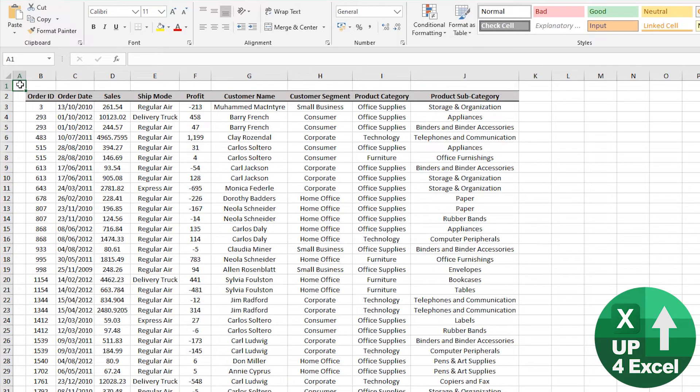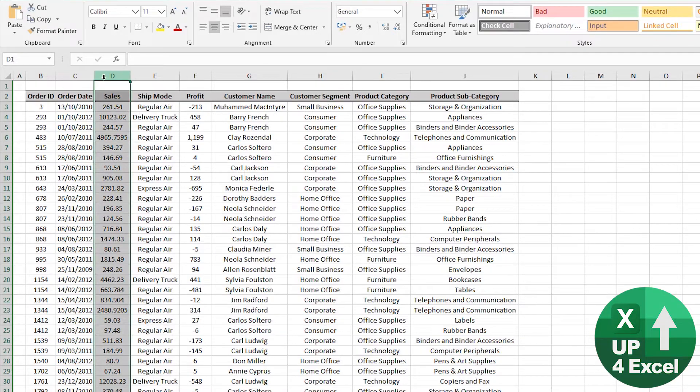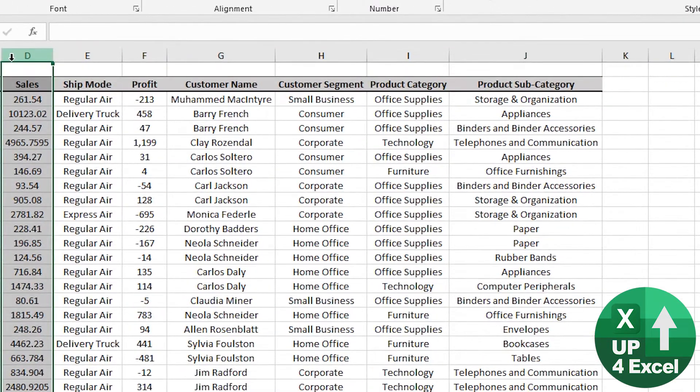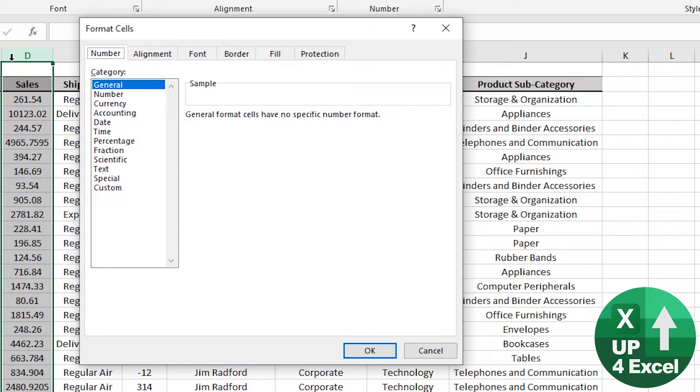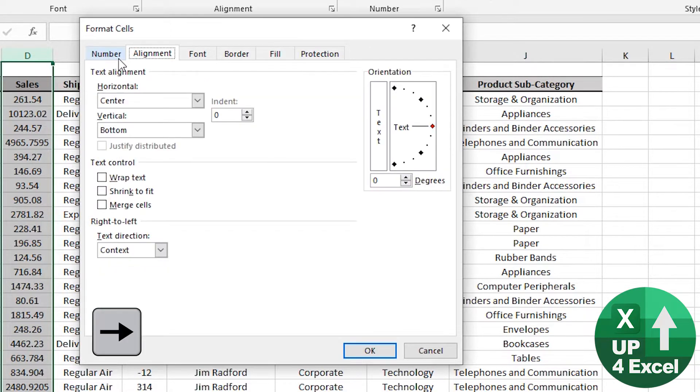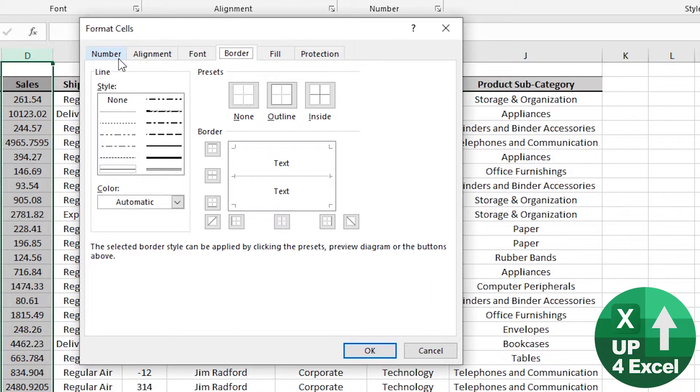I don't like the format of the sales numbers on this sheet. Highlight that. Control 1 brings up the format cells box. Whatever's highlighted at this time, which is the dotted line around number, you can see there.